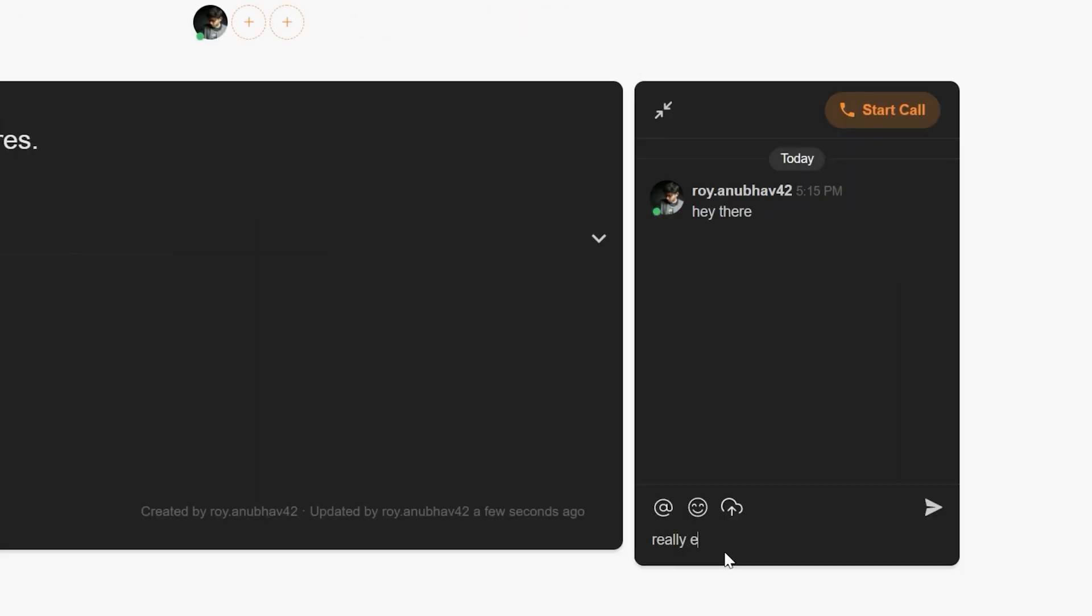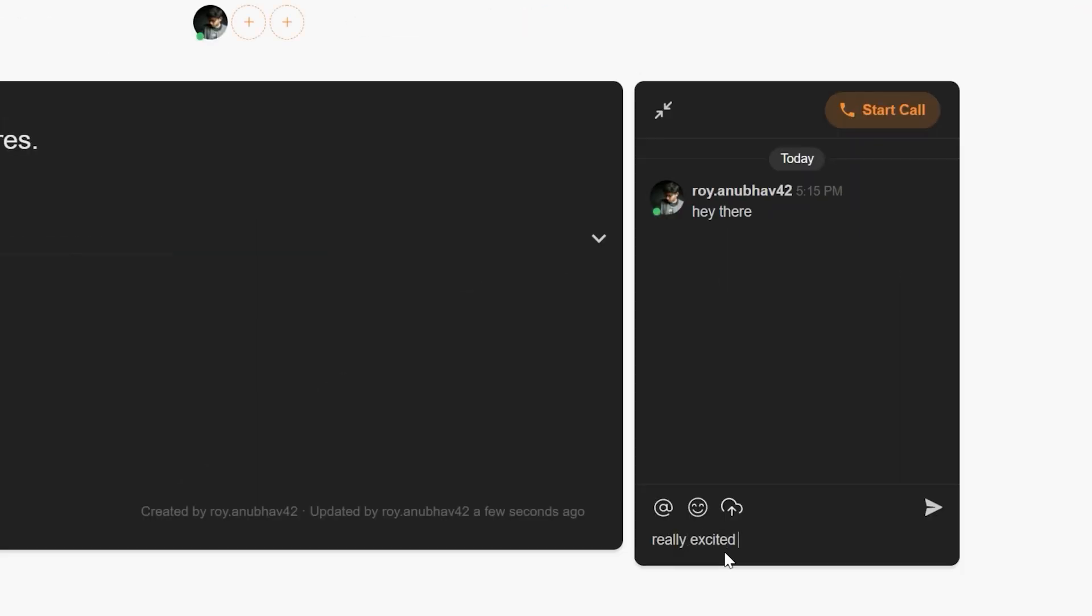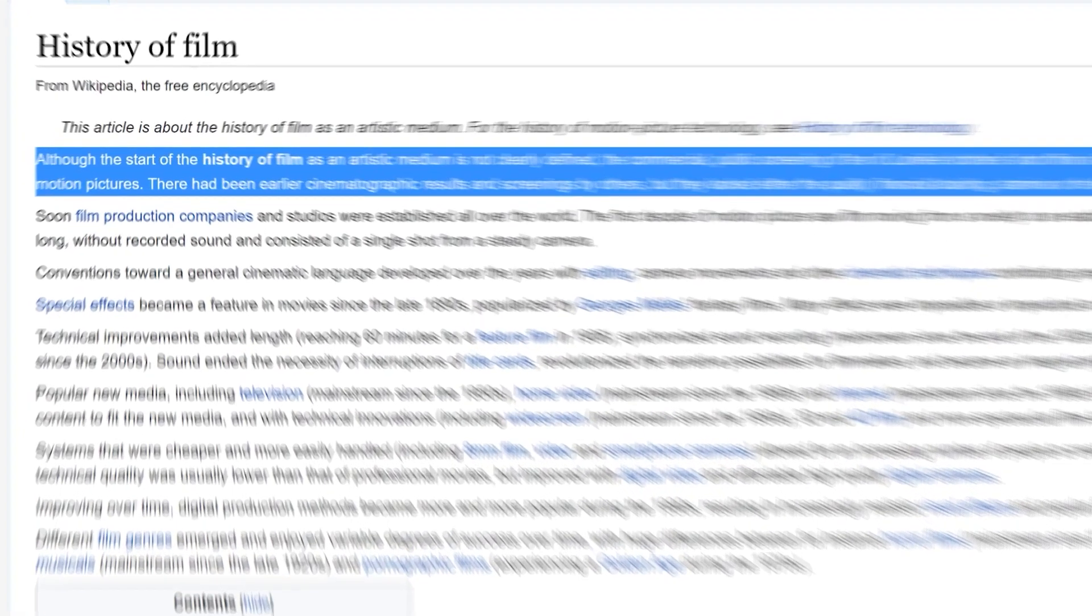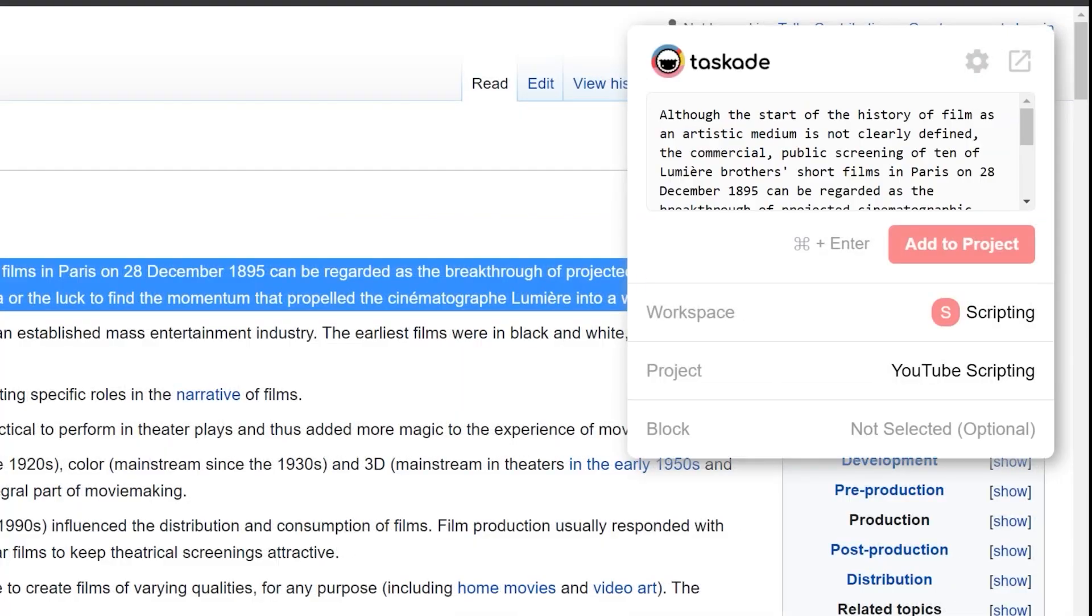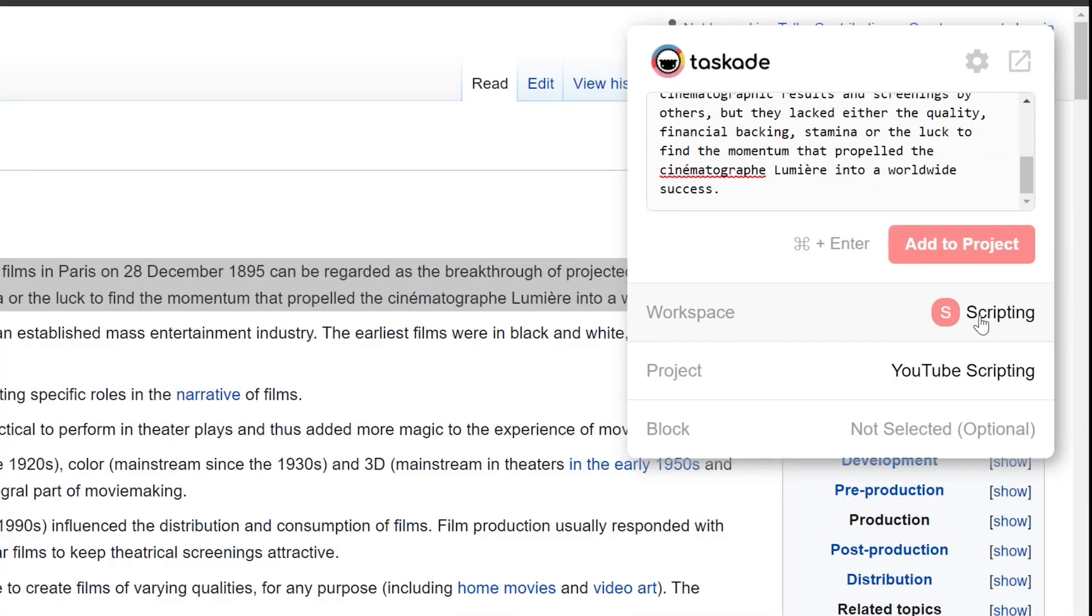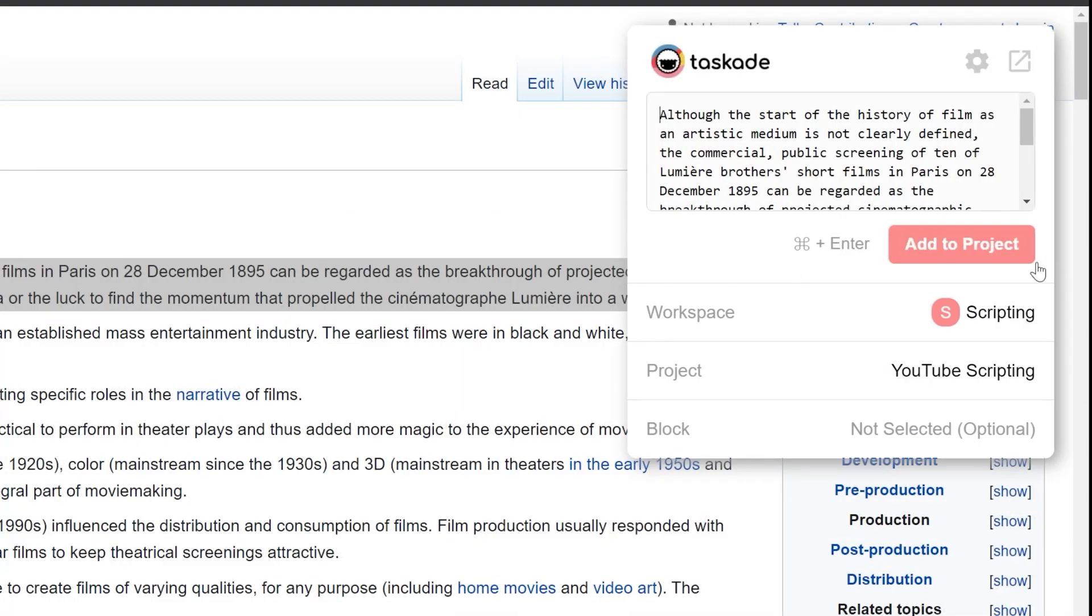We also have a Chrome extension to help you import stuff into your project directly and quickly, with a bunch of pre-built templates that you can directly import to get things done a lot quicker.